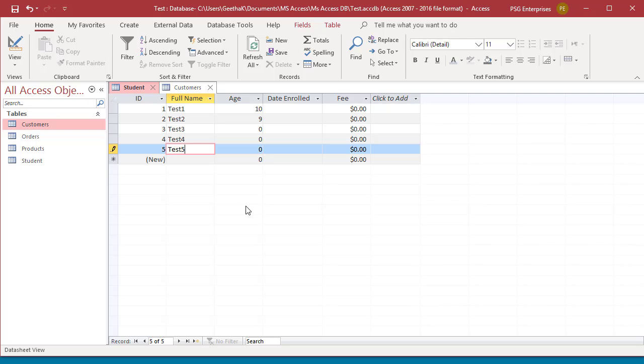Access validates certain types of data automatically: number, currency, date, and time. Access validates the data type when you move to the next field.